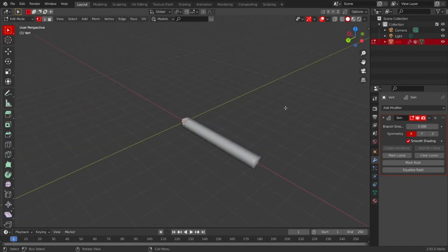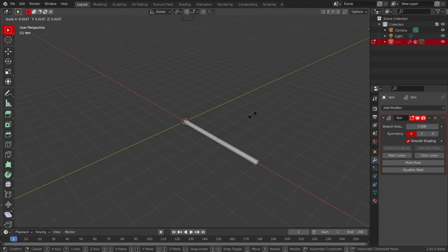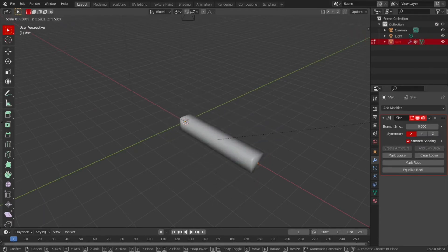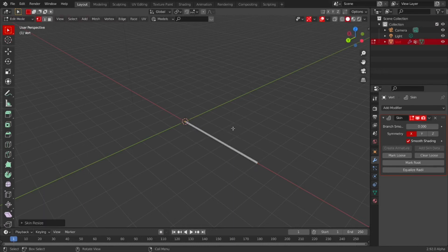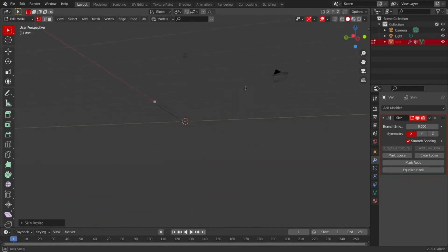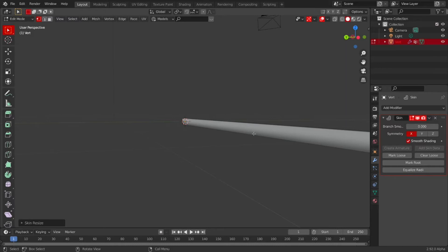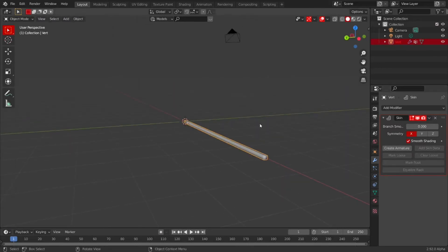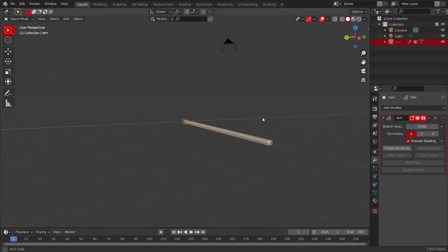Then tab back into edit mode. Press A, press Ctrl A to scale it down. Why is it not Ctrl S? I don't know, because everything else is S in Blender. Then you can tab back out of edit mode. Looks like a rope now.